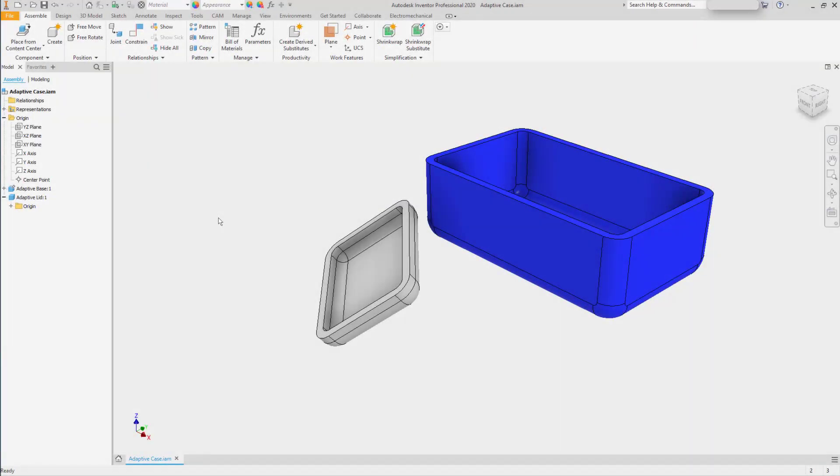At its core, Autodesk Inventor is an assembly modeling software. It can create its own parts and does a great job. A common workflow used by people is to define parts in their own IPT files and link them into the assembly.